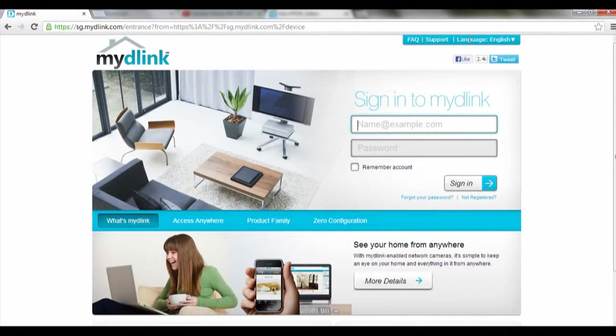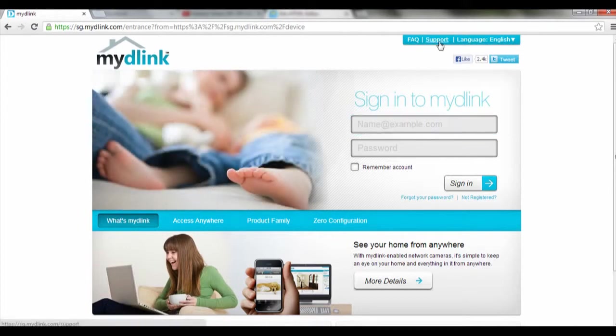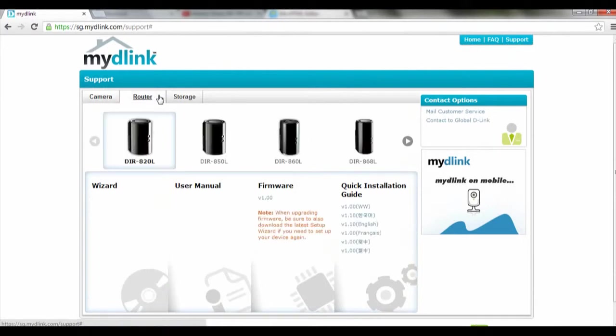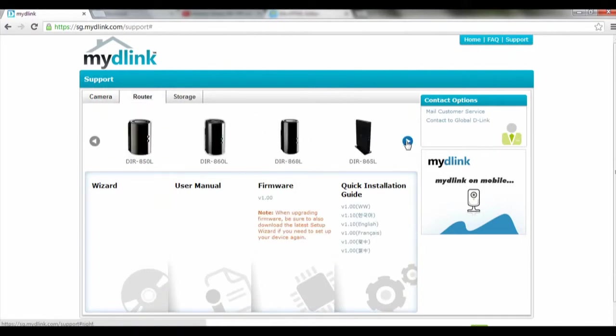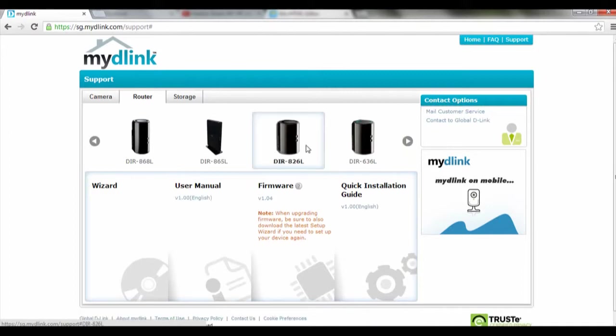So to add on, basically you can download the firmware upgrade from sg.mydlink.com and click on Support. So we're going to click on Router and look for our router's model number. So look for 826L, click on that and over here you can click on download the firmware.